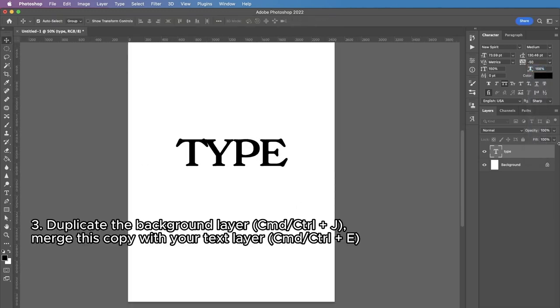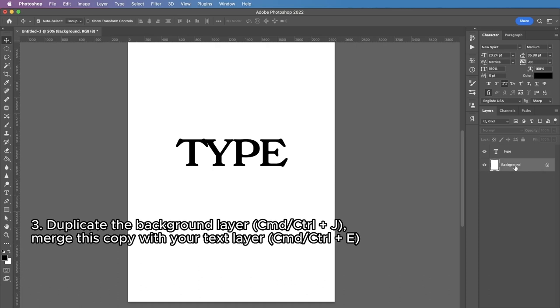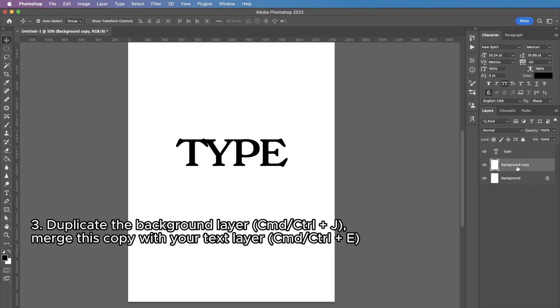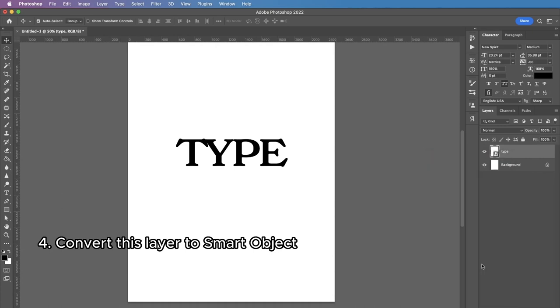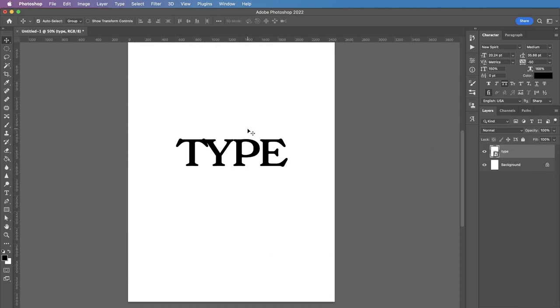Okay and the next step, I'm going to duplicate the background layer, pressing Command J and bear in mind that it has to be white. Then I'm gonna select this background copy layer and your text layer and merge them together by pressing Command E. I'm gonna convert it to smart object so to make sure that we'll be able to customize it later.